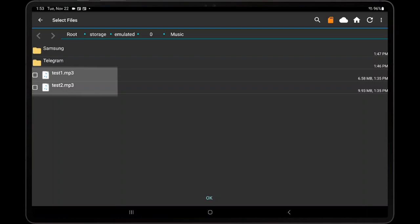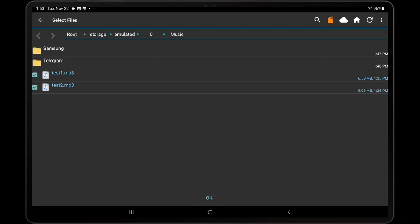Test1.mp3 and Test2.mp3. Once the audio files have been selected in the file browser, tap OK, and they will both be added to the audio file list.